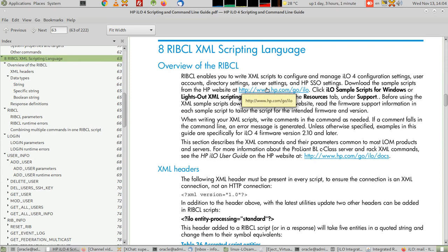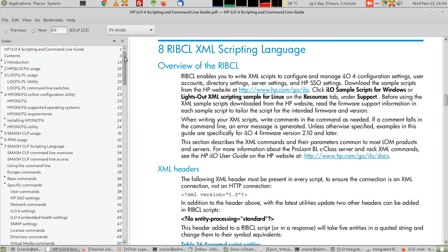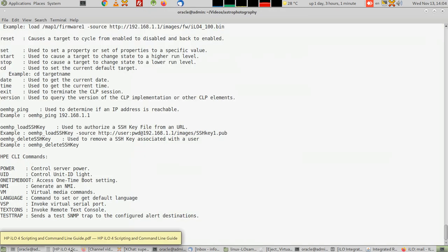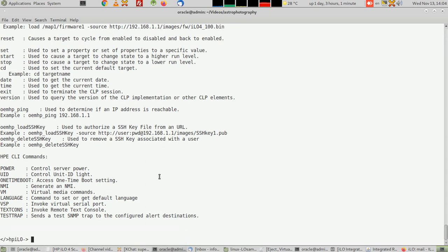You'll have to use something in the book called RIBCL XML scripting. This is a scripting language from RIBCL—an XML file that contains the same commands you use in the Smash. With the script ILO CFG, we run those scripts and send them to the ILO, and then we can manage as many servers as we want and even boot as many as we want.